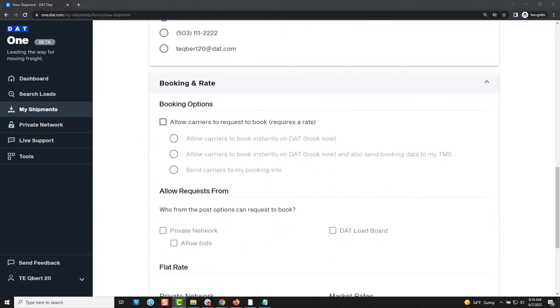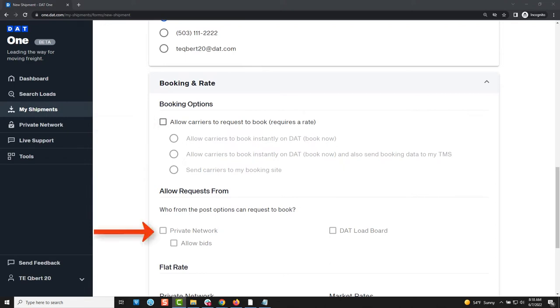When you get to the bookings options section you can decide whether you want the carriers to book the shipment online without a phone call to you or whether you want them to bid on the shipment allowing you to accept the best bid.